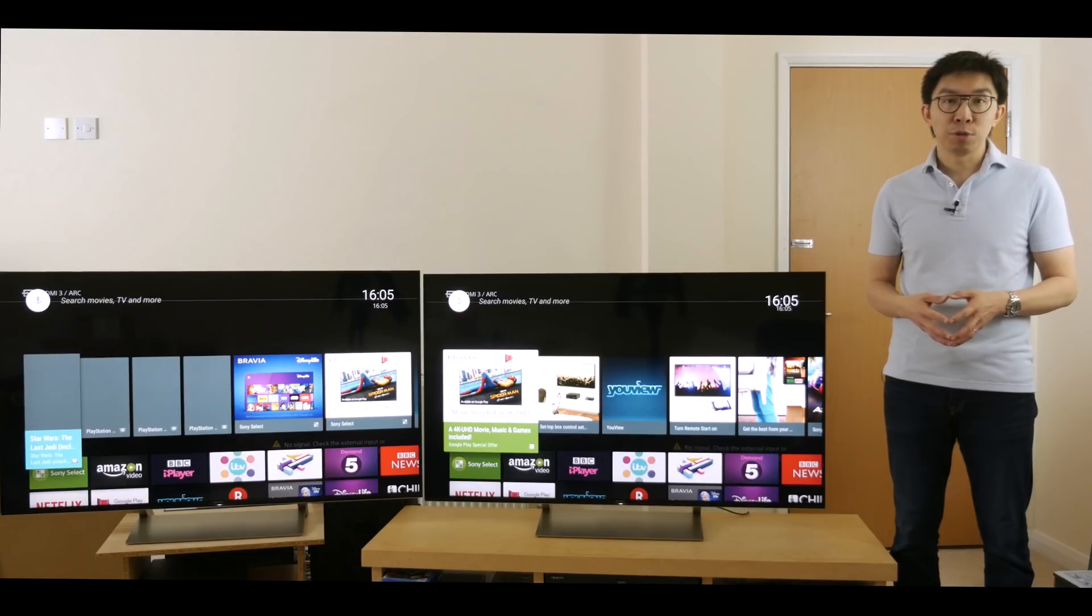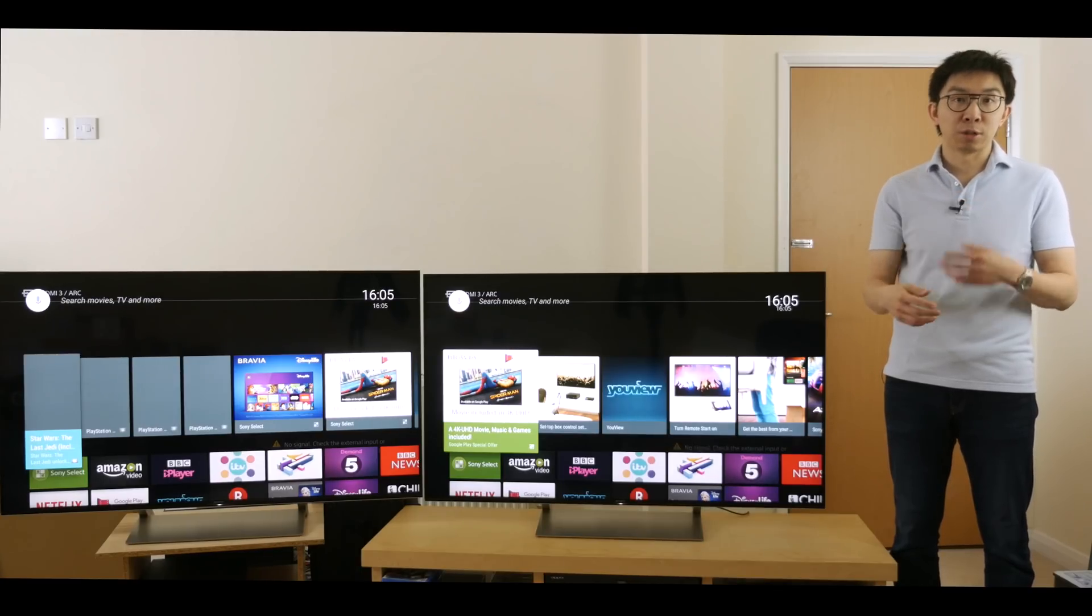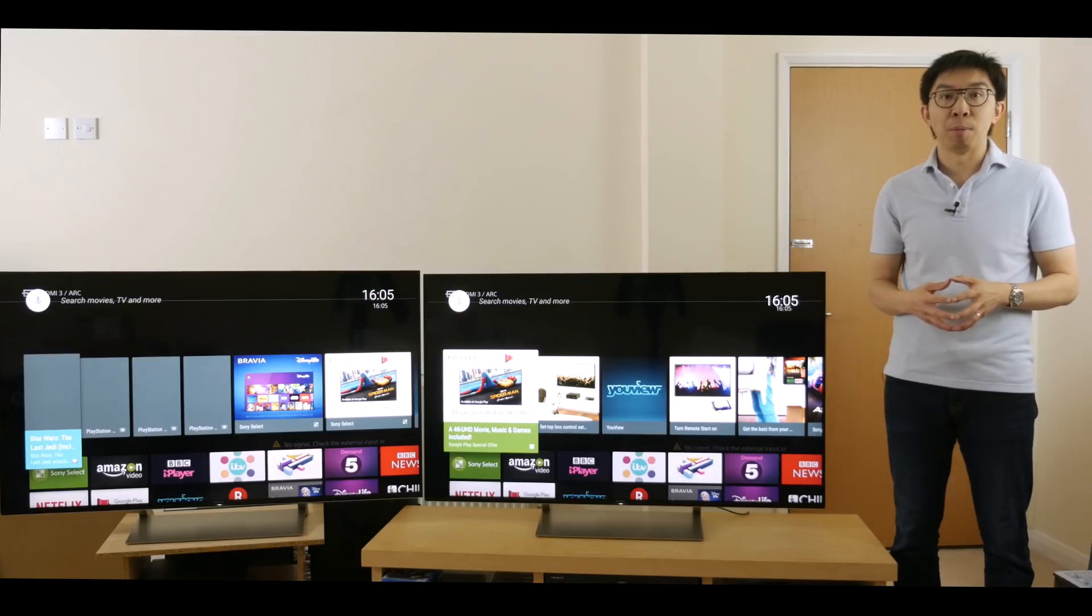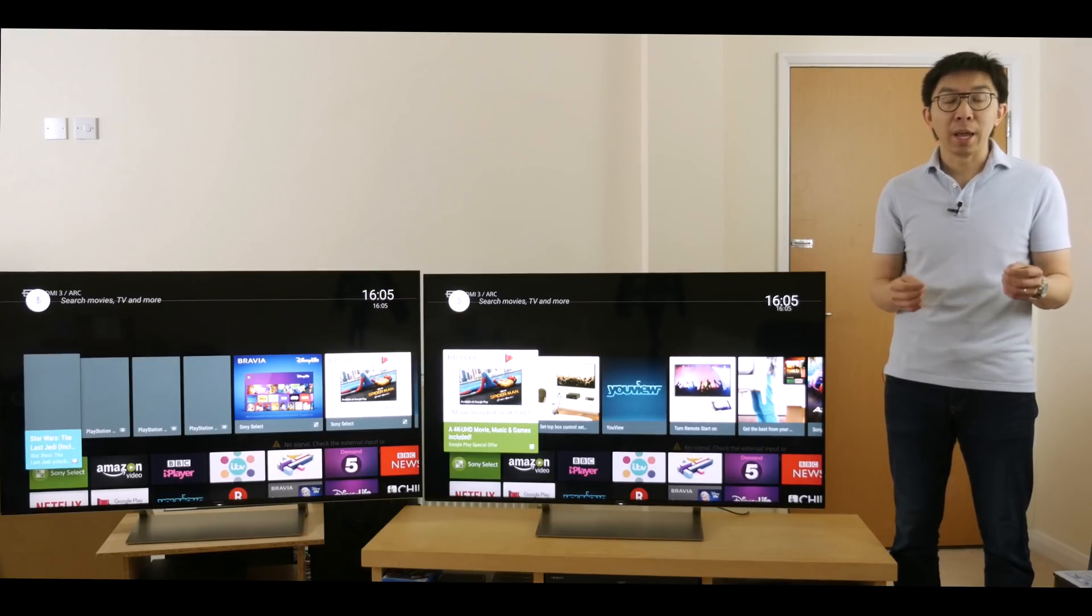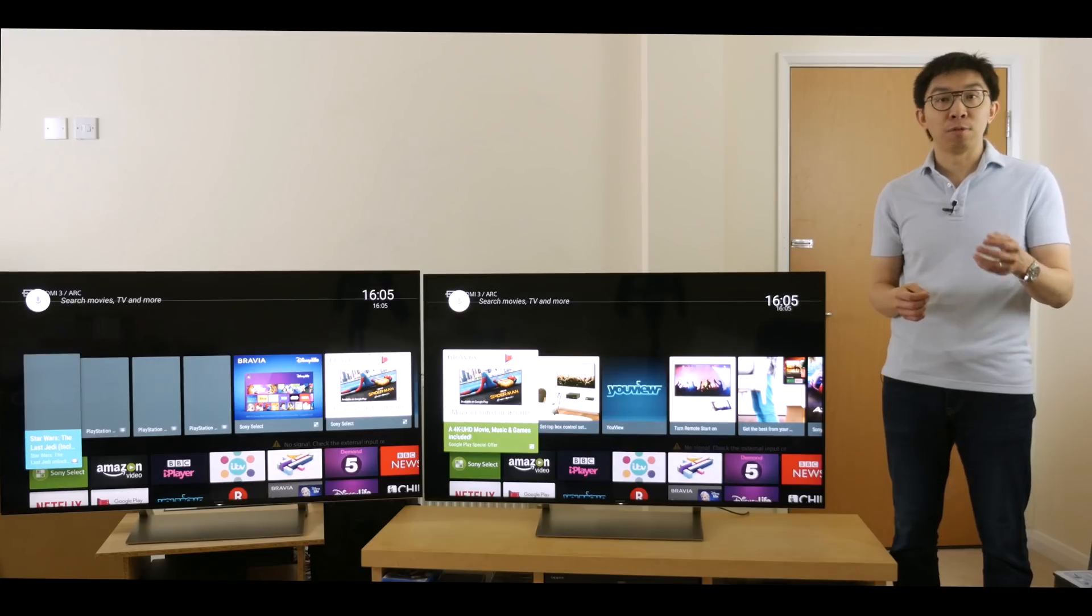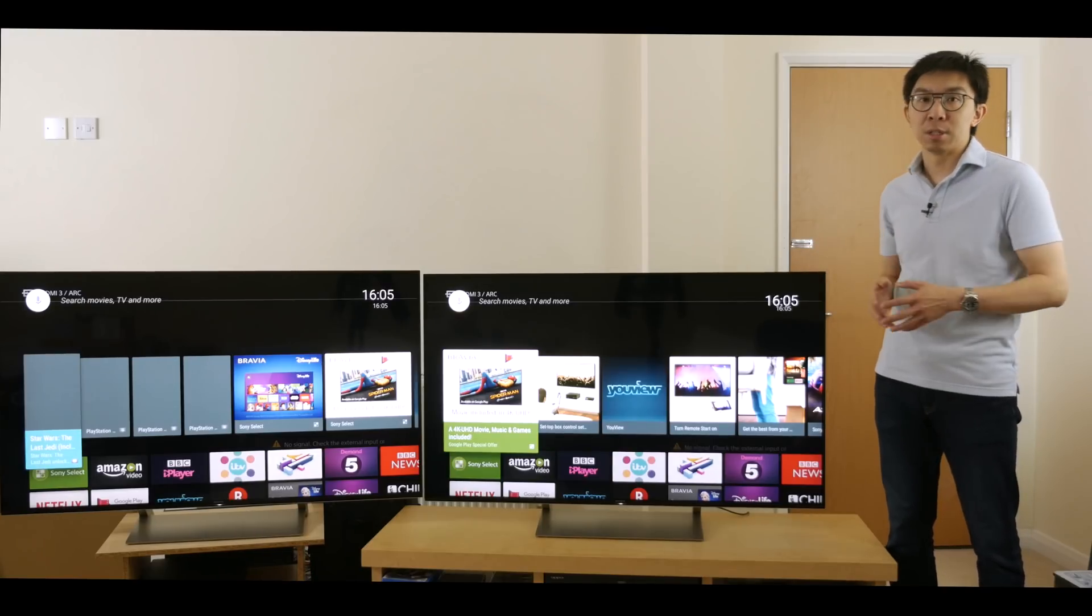If you found this video useful, please click the like button and subscribe to the HDTVTest YouTube channel for more videos like this. Again, a very big thanks to RicherSounds Manchester for supplying these televisions.